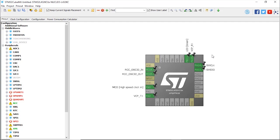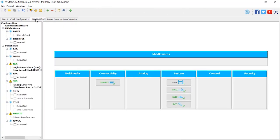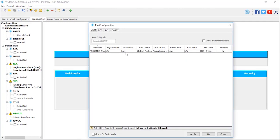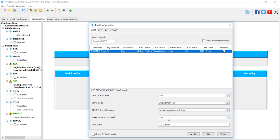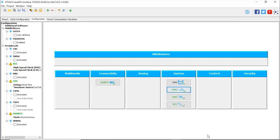We want to make sure that in the configuration tab, if we go configuration here, GPIO, the IO has been configured as output push-pull, no pull-up, no pull-down. By default it's going to be low, so the LED will be off. The maximum output speed can be low because there is no need, it's just a LED. You can put a label here that you can change. By default, it's LD3 green. We just want to press OK.